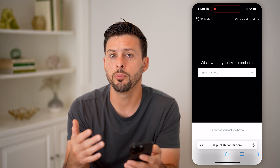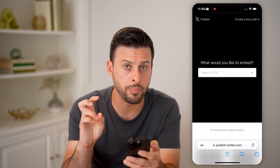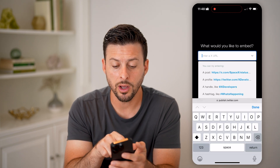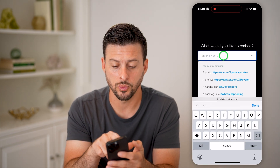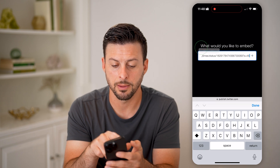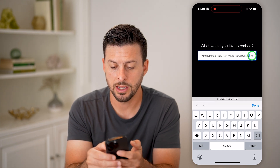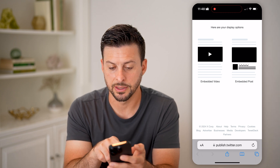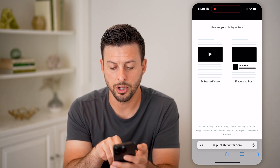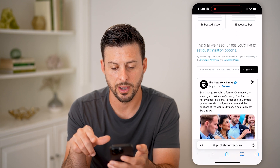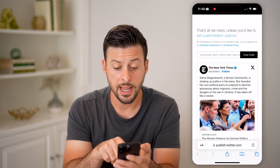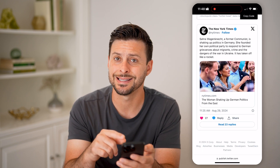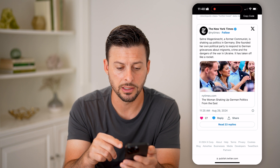What this does is open up a tool for you to embed that tweet into your own website. However, it will allow you to view what that tweet or post is. So I'm going to hit paste and tap that little arrow. You need to choose your display options — embed the post or embed video. Let's tap on embed video. And now it says that's all we need. Basically you can customize from there, and it shows you exactly what that tweet is.